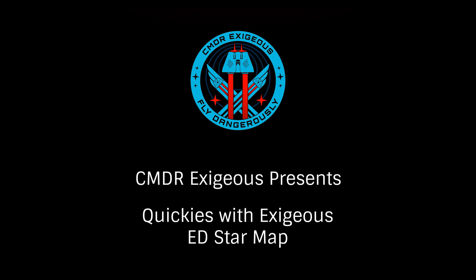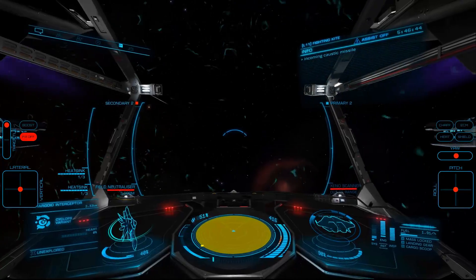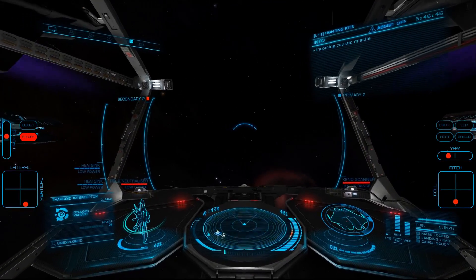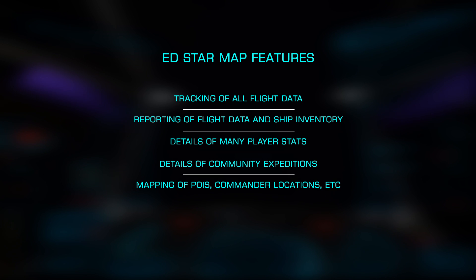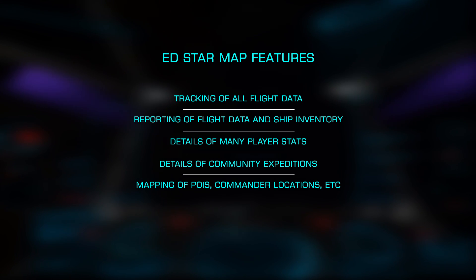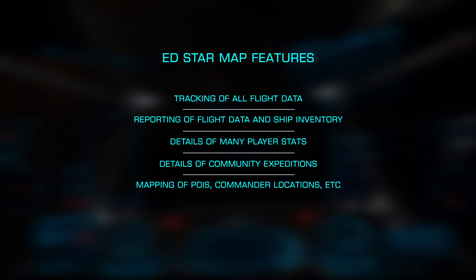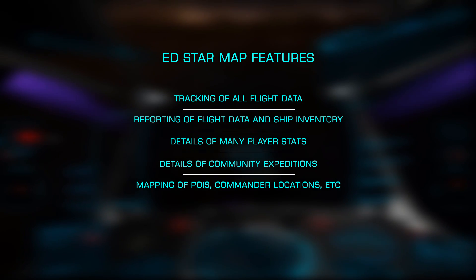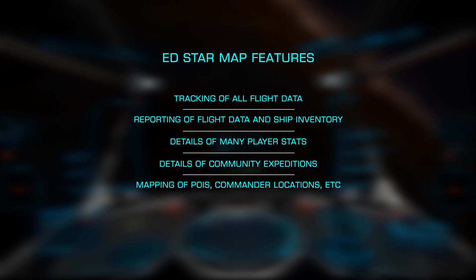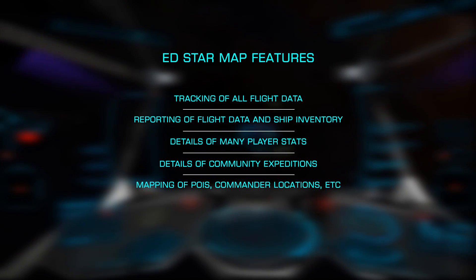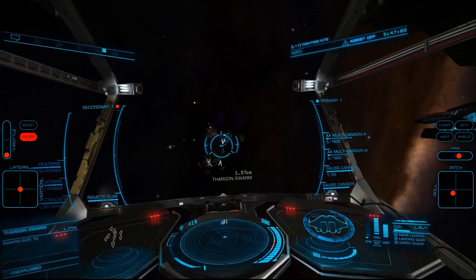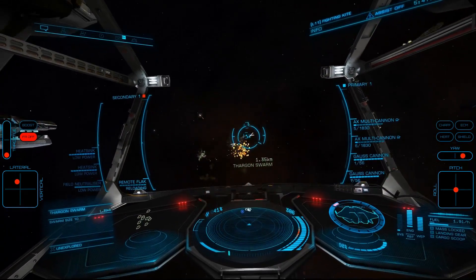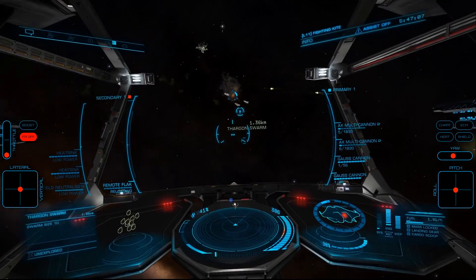In this Quickie with Exesius, we're going to look at setting up an account and using the wonderful third-party tool EDSM, or ED Star Map. This site will not only track all of your travels and give you a wealth of information about them, but also lets you get information on virtually any system in the galaxy, including expeditions and the location of commanders around the galaxy. Let's look at creating an account that we can use with tools such as ED Market Connector and some of the great features available.